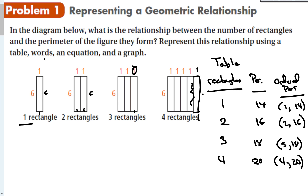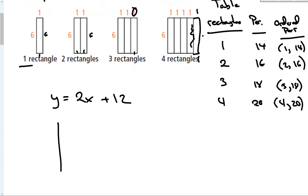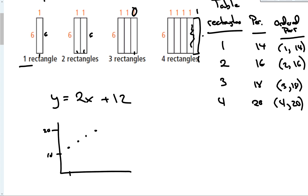The equation is y = 2x + 12, where x is the number of rectangles. To make a graph, I'll plot the points: (1, 14), (2, 16), (3, 18), and (4, 20). You can see they form a straight line going upward.